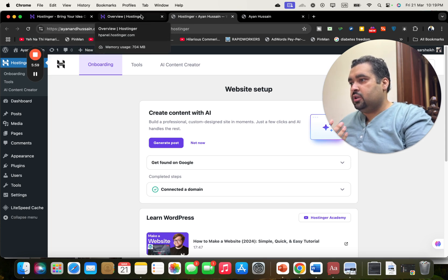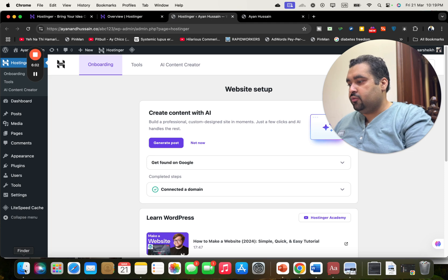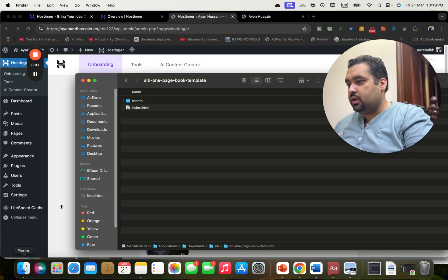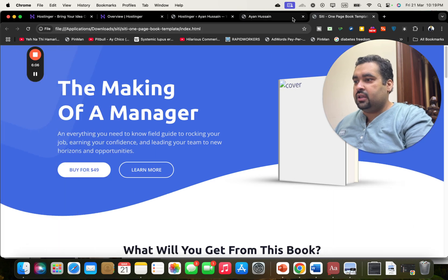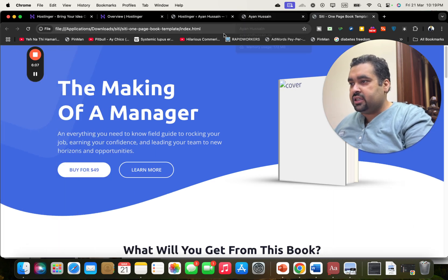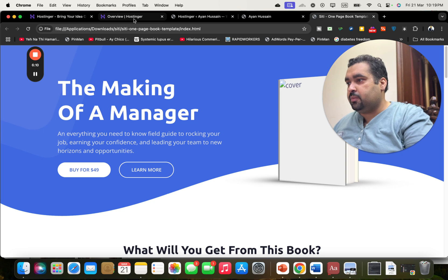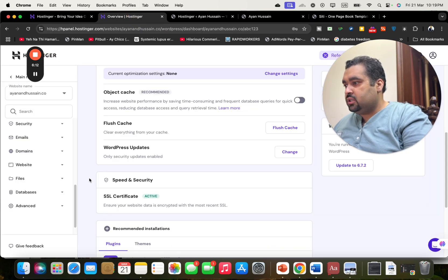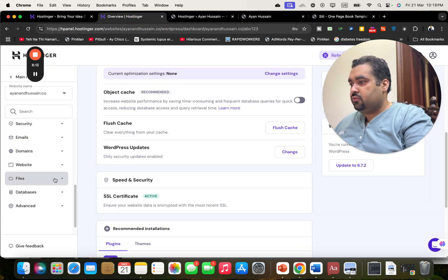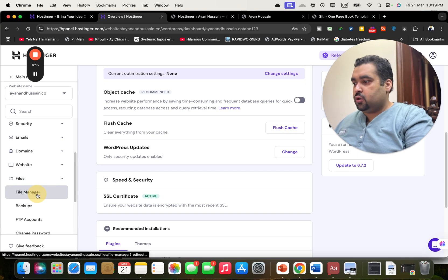Now, if you want to run a simple HTML file — for instance, if you have a template like this and you want to host an HTML website — moving over to the HTML part, what we're going to do is select this file and go to the file manager.